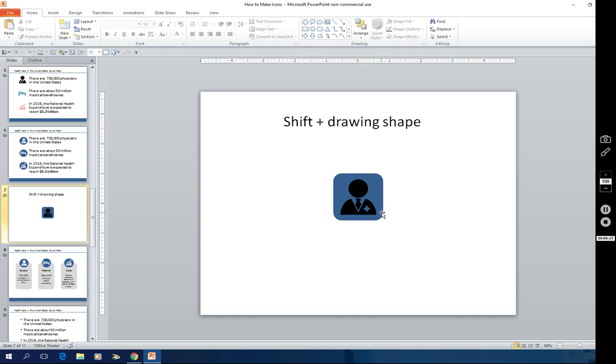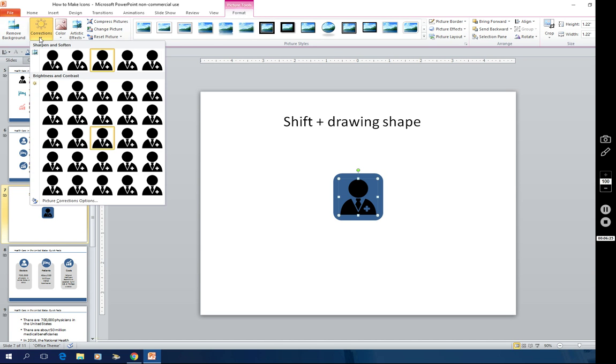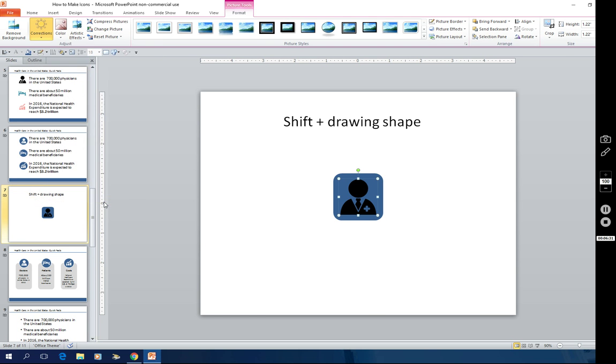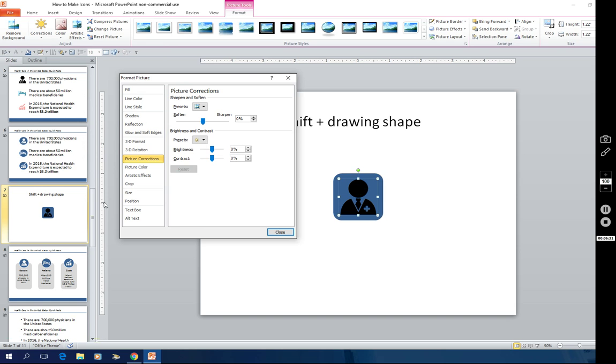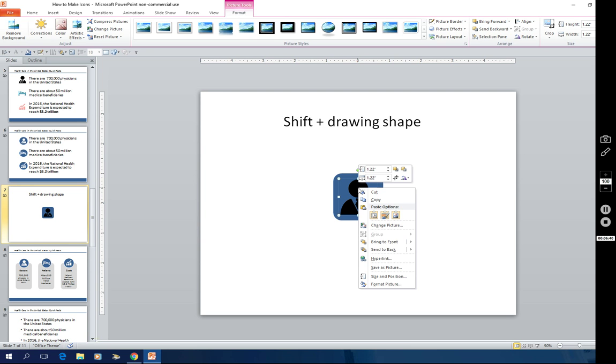And now here's another neat trick. If you double click again, you get the picture tools format ribbon and you can go to corrections. And at the bottom of corrections, you can choose picture corrections options. And that brings up a window that has a great tool in it.